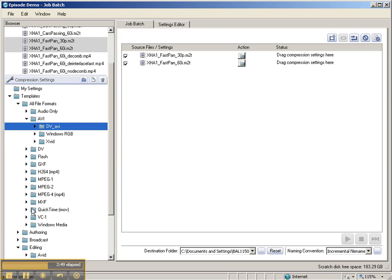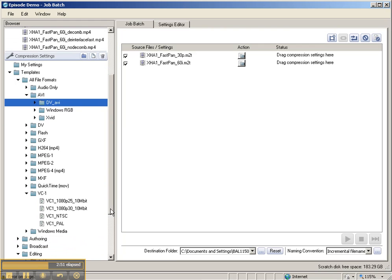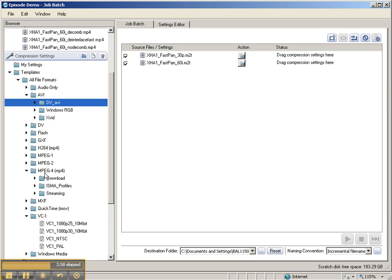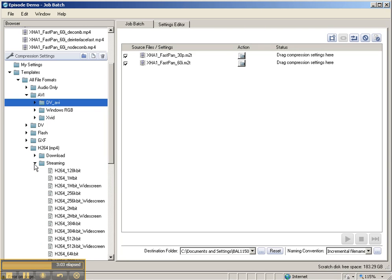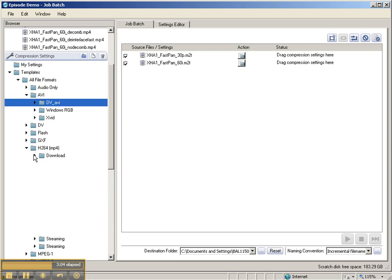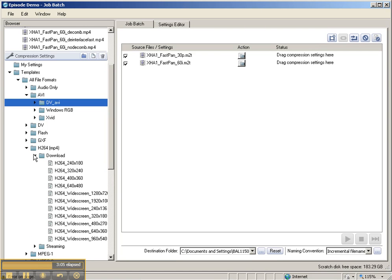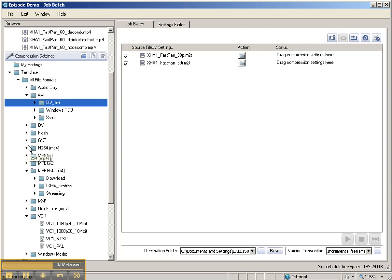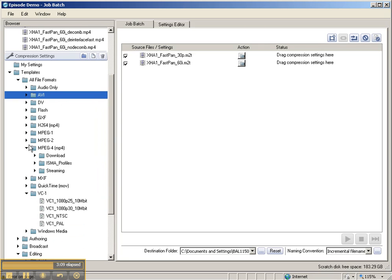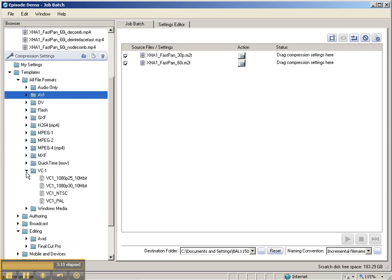You even have VC1, so you have the really high quality codec VC1, which is the Microsoft codec. As well as you have all the MPEG4 codecs, even H.264 codecs as well, and you have them for download and streaming. So tons and tons of presets. Now, any time you have a preset, you can also modify them.